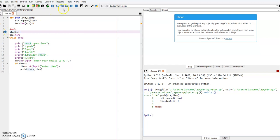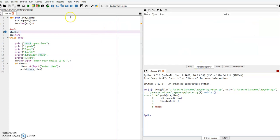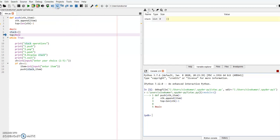Here you have to choose the variable explorer. If I press here and execute this statement, you can see we have created an empty list. Stack is the list name. What is the type of stack? It is a list. What is the size? Initially it is zero — an empty list.